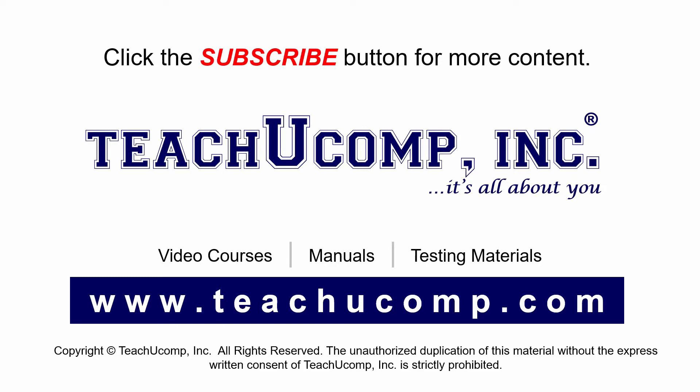If you like our video, click the subscribe button to subscribe to our channel and get easy access to new content. To see our full suite of ad-free video courses and training materials, visit us at teachucomp.com.